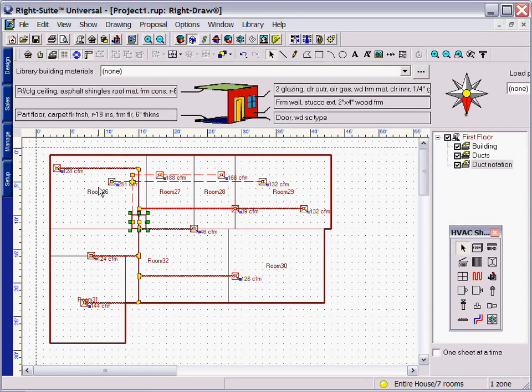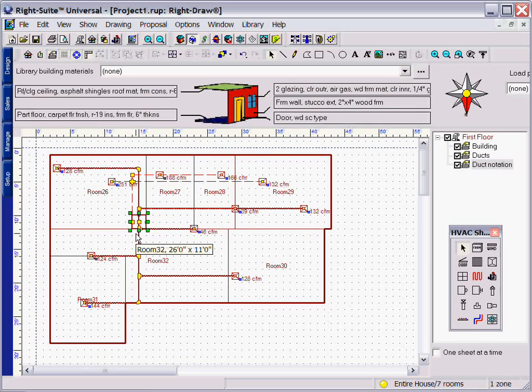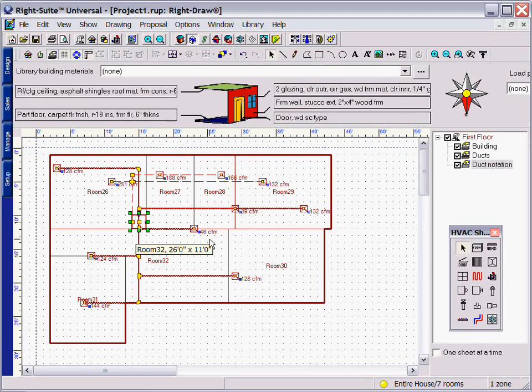With WriteD, you have many options for designing your duct system and turning that into a parts takeoff list and an accurate job estimate.